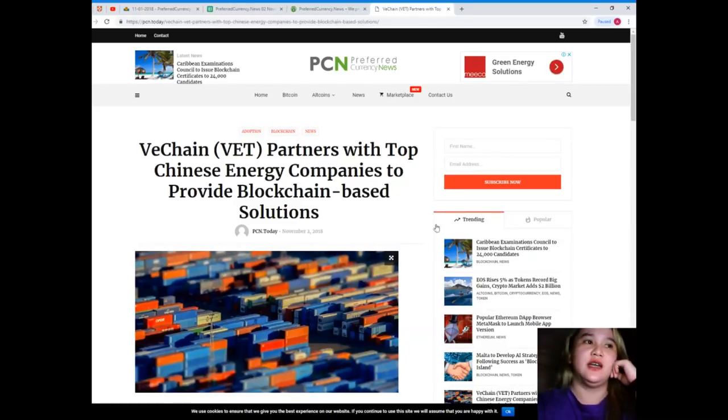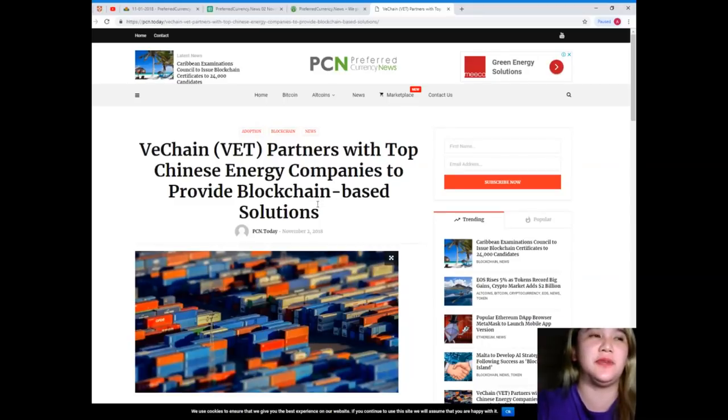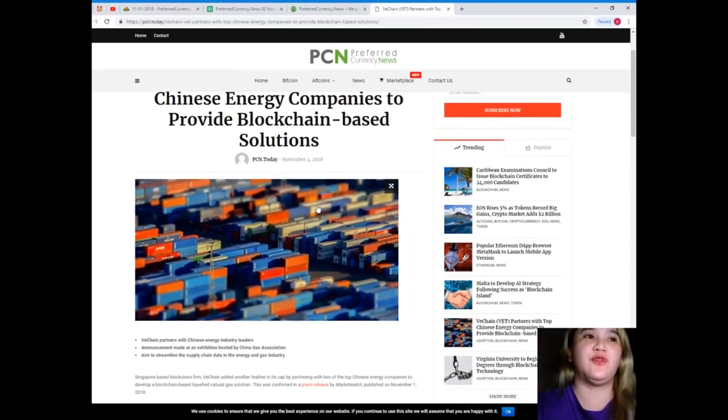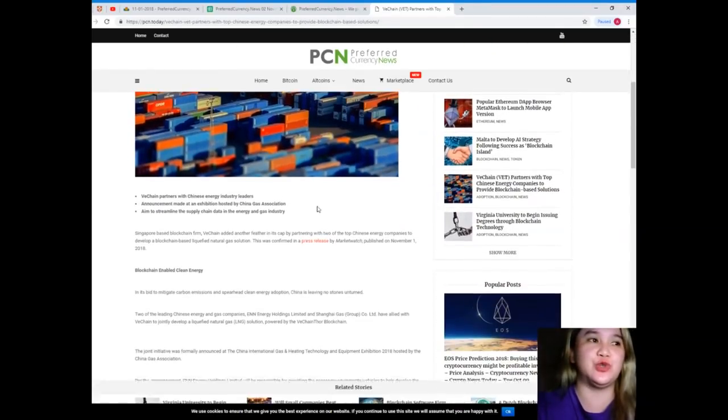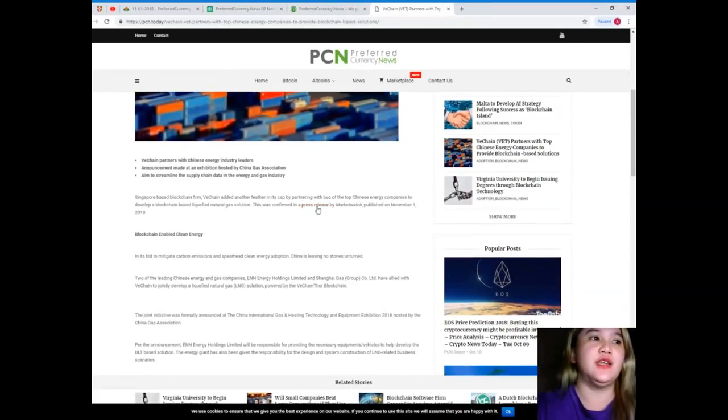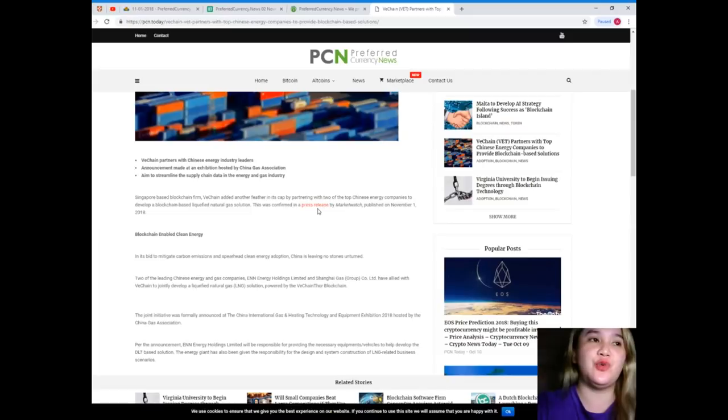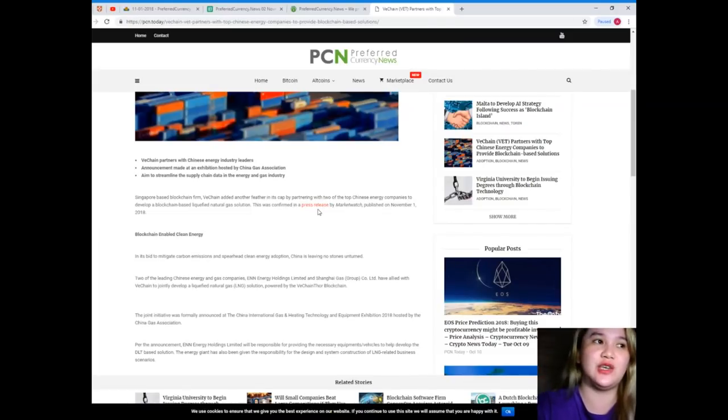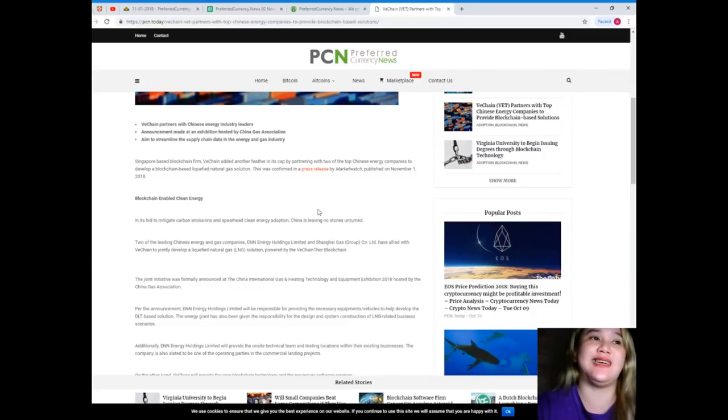VeChain, or VET, partners with top Chinese energy companies to provide blockchain-based solutions. VeChain partners with Chinese energy industry leaders in an announcement made at an exhibition hosted by China Gas Association, aiming to streamline supply chain data in the energy and gas industry.